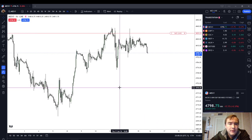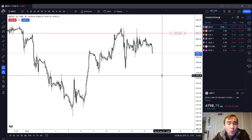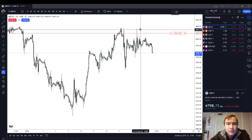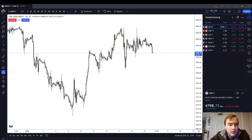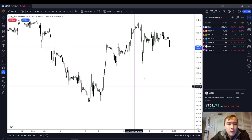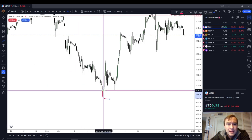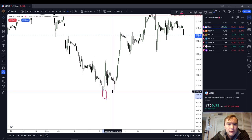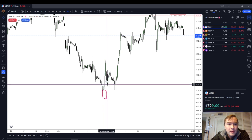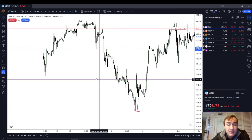The long wick inefficiency is one of ICT's inefficiency models, and it's one that I like quite a bit. You can actually see that I have an order pending based on a long wick inefficiency. So the first task is to identify what is a long wick. A wick is the portion of a candle that does not include the body. The body is the open and the close, whether bullish or bearish, and the wick is the part where price traded during that time period but did not open or close.